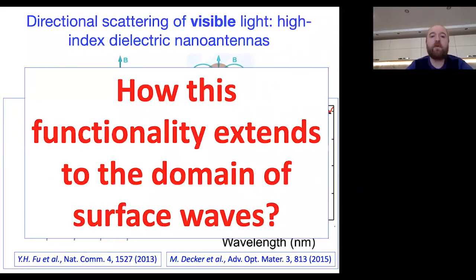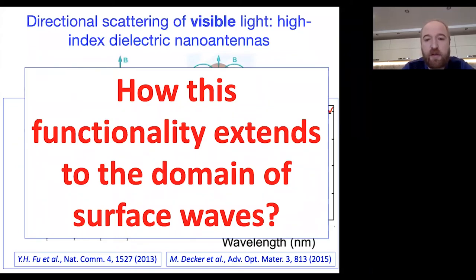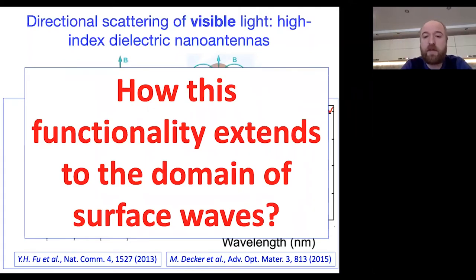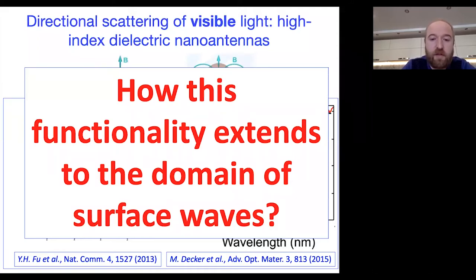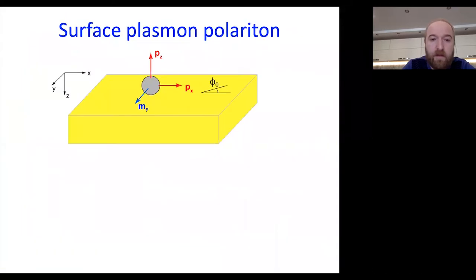We try to extend the Huygens or Kerker condition to the domain of surface waves. In 3D space, we can manipulate scattering direction using the interference principle, but in the domain of surface waves and 2D photonics, the situation becomes richer.